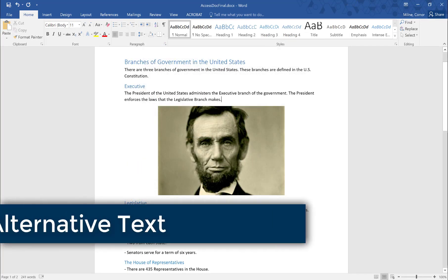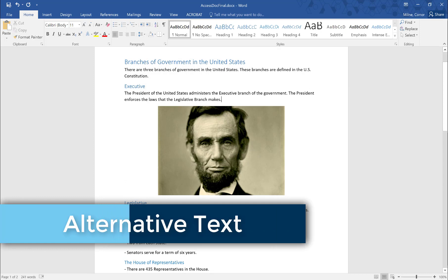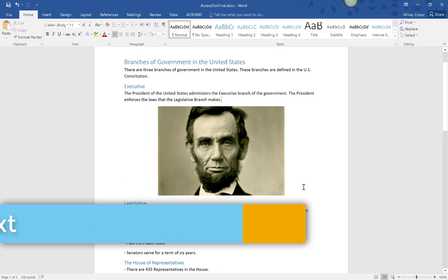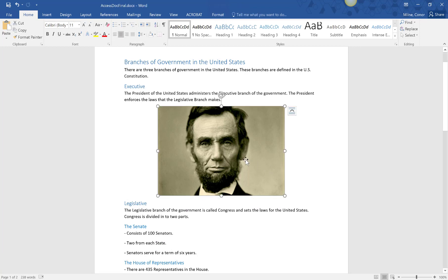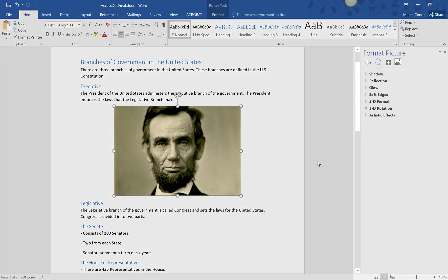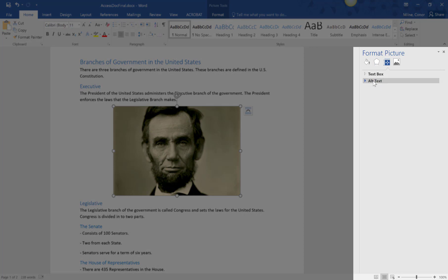Alternative text is important for images. A screen reader will not be able to identify what it is an image of if there is no alt text set. After you insert an image, right-click and select format picture. Select layout and properties, choose alt text, and type in the text which in this example would be President Abraham Lincoln.